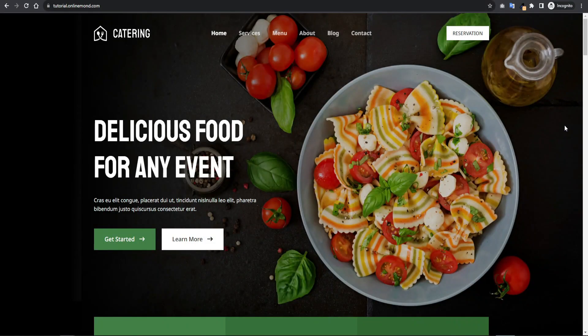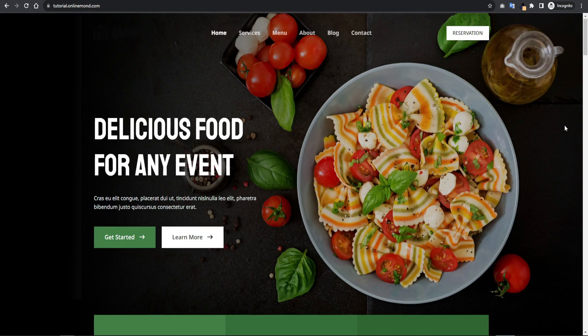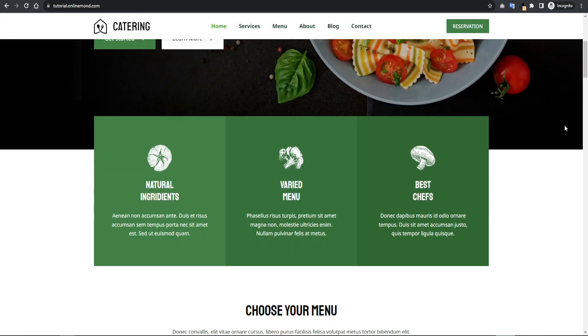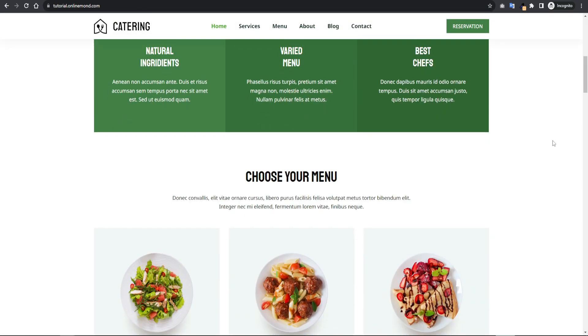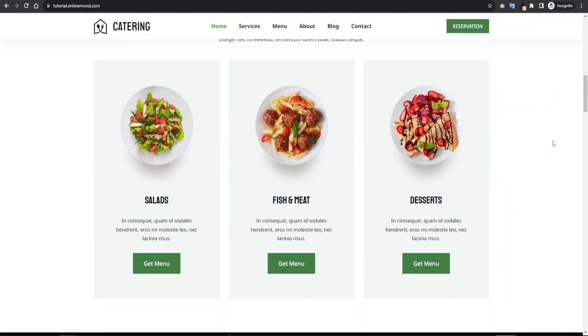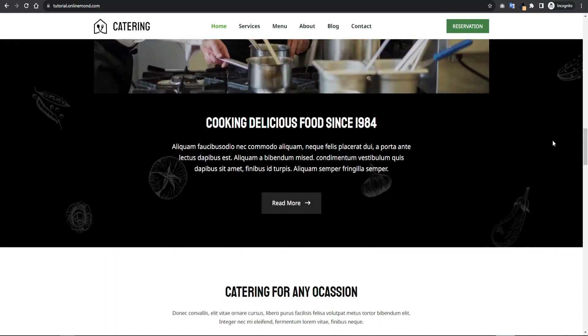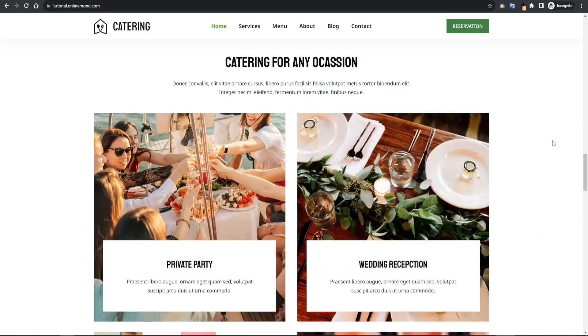In this video, we will speed optimize this beautiful looking restaurant website. Let's see the full view of it. It contains lots of images and sections.